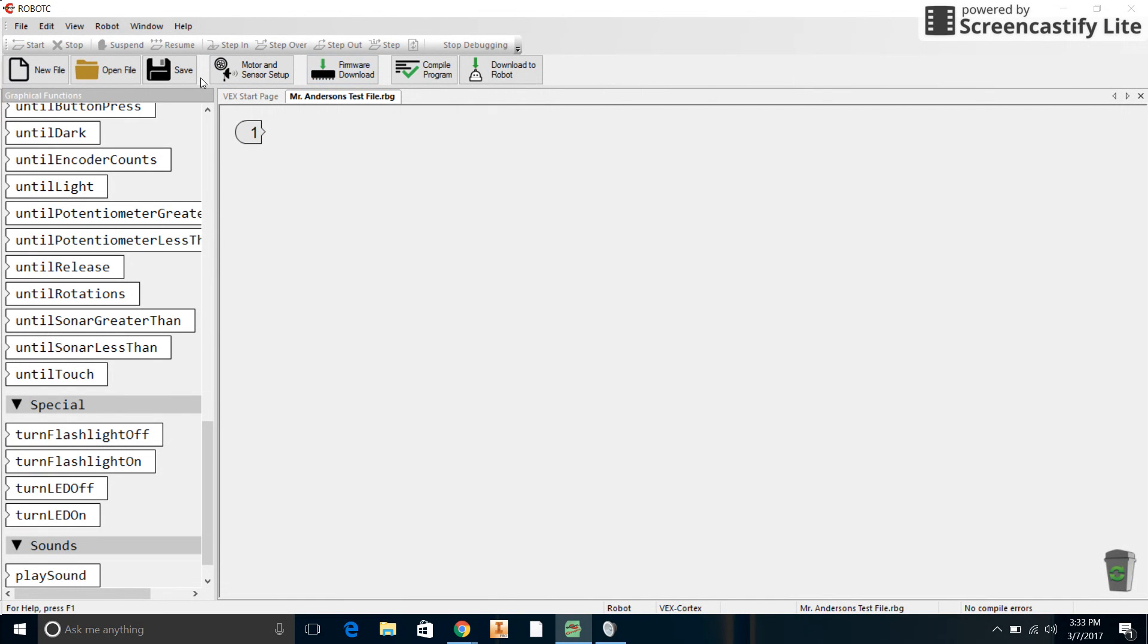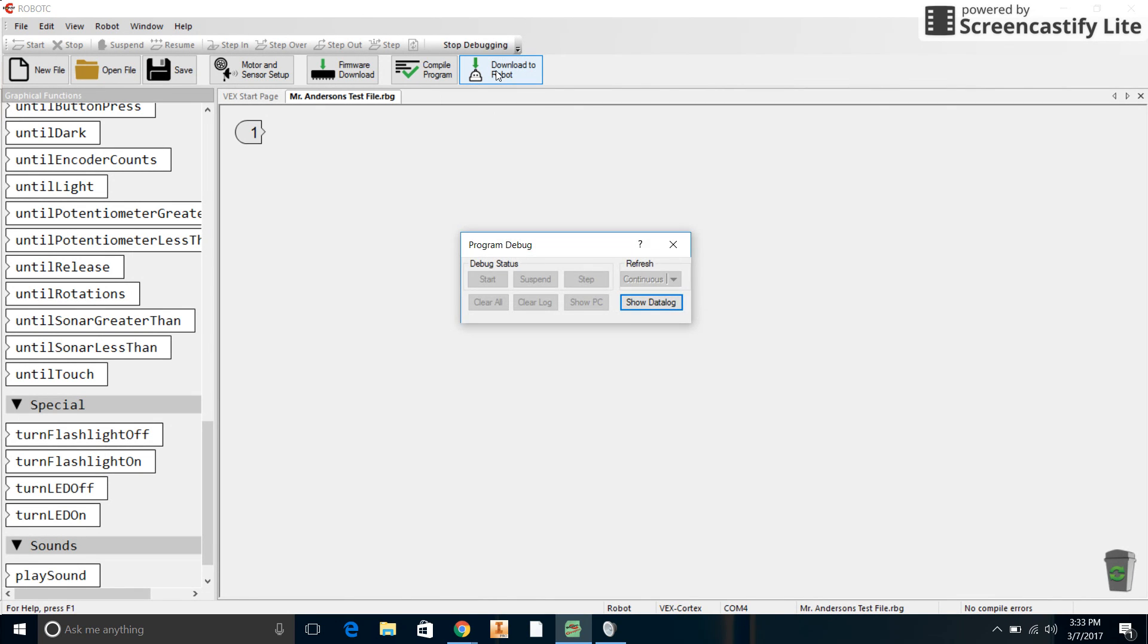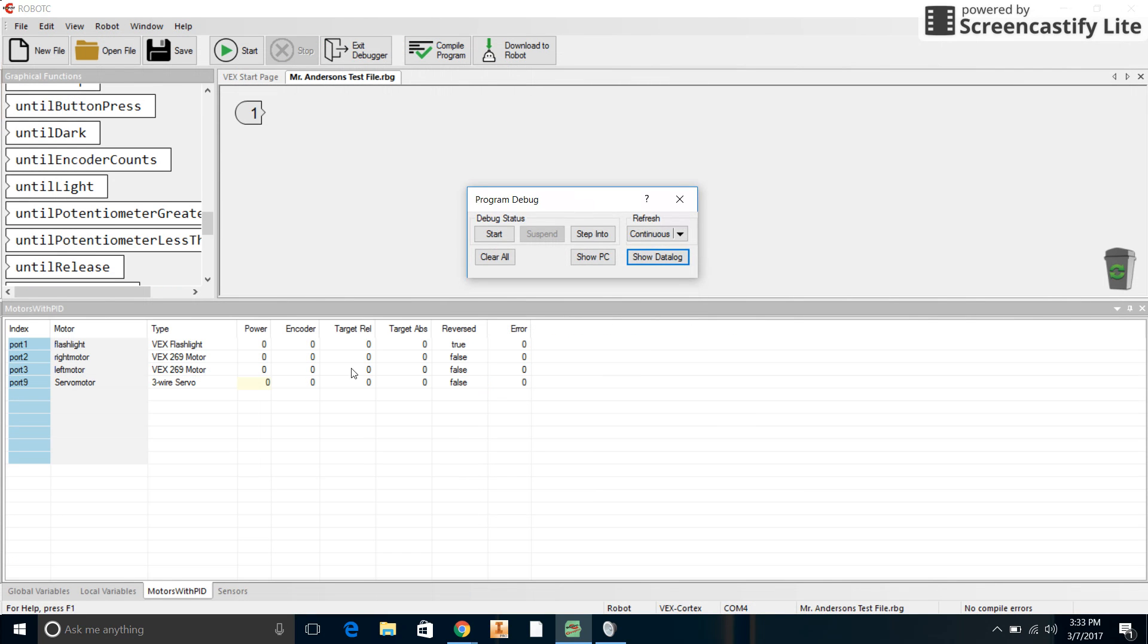All right, so now once you have your thing opened and you can work it, you're just going to click Compile Program and it should tell you there's no compile errors right here. Then you can download it to the robot, it'll give you a little status bar, and then the program will start running.